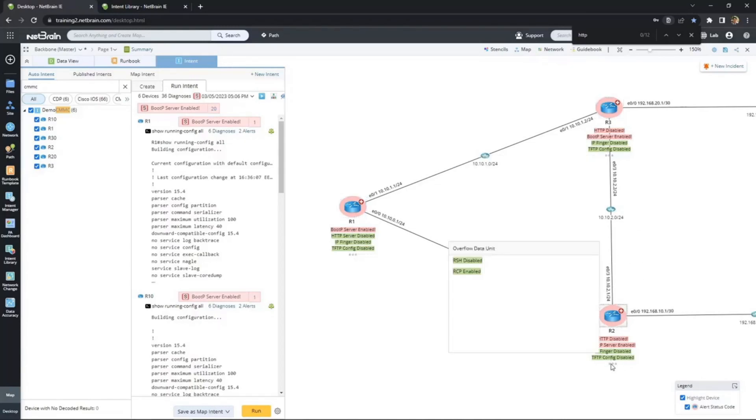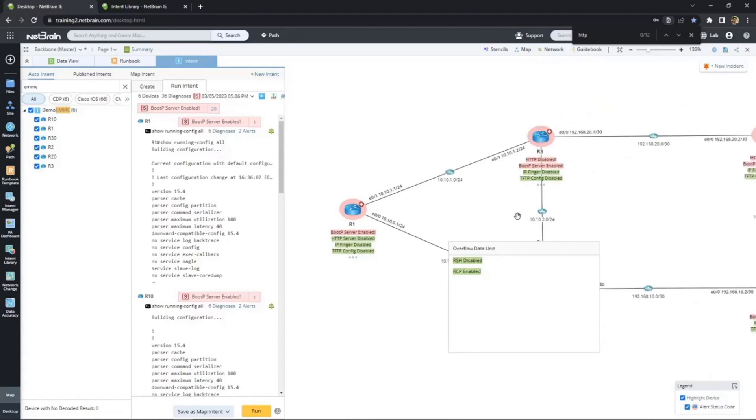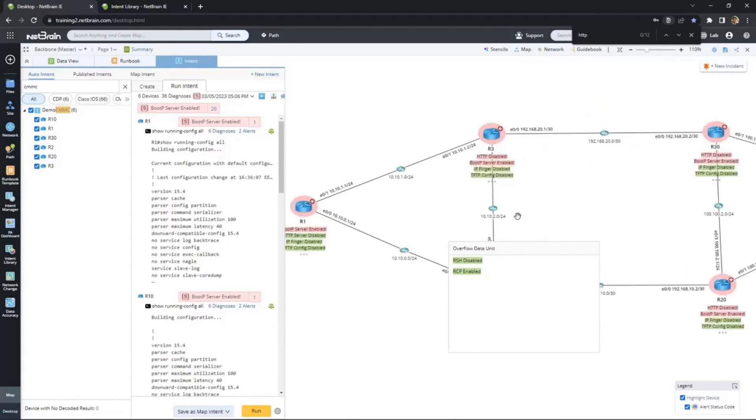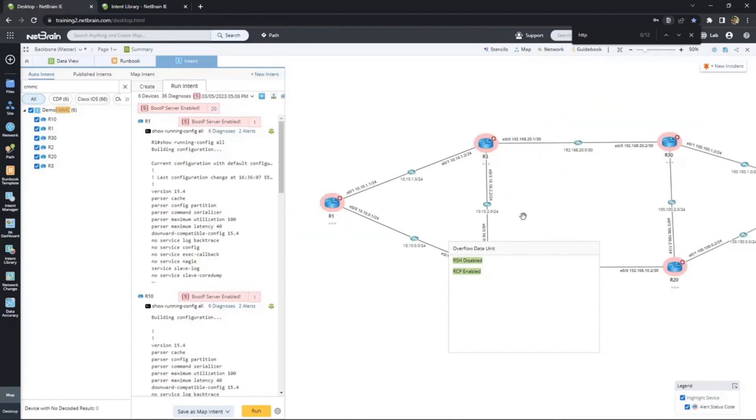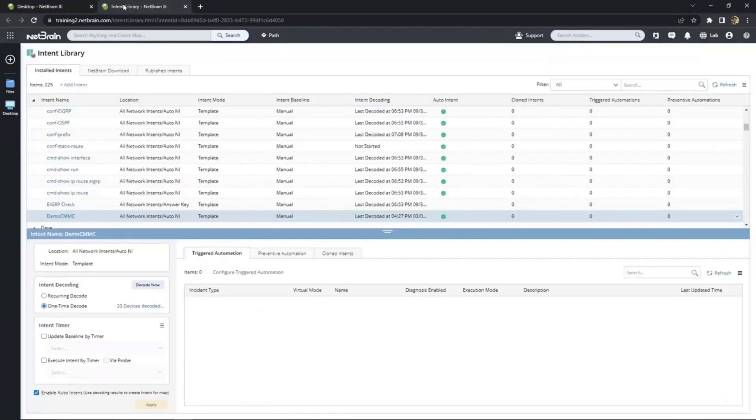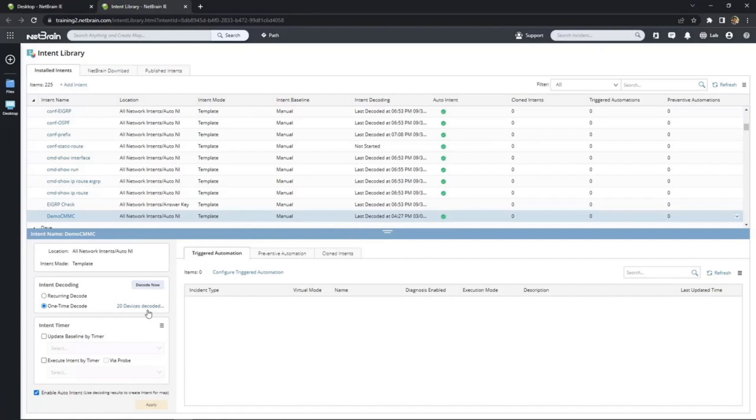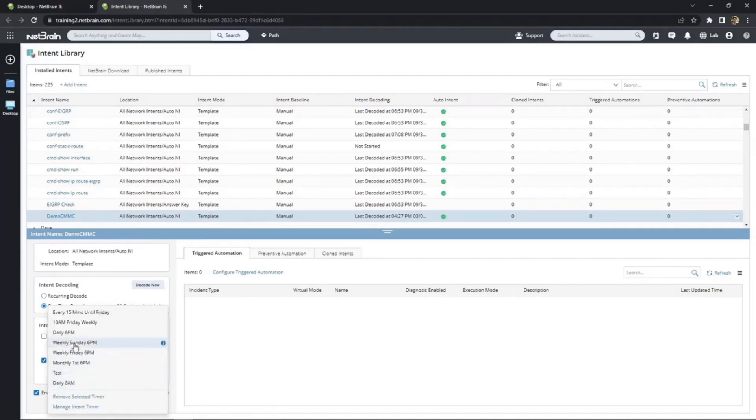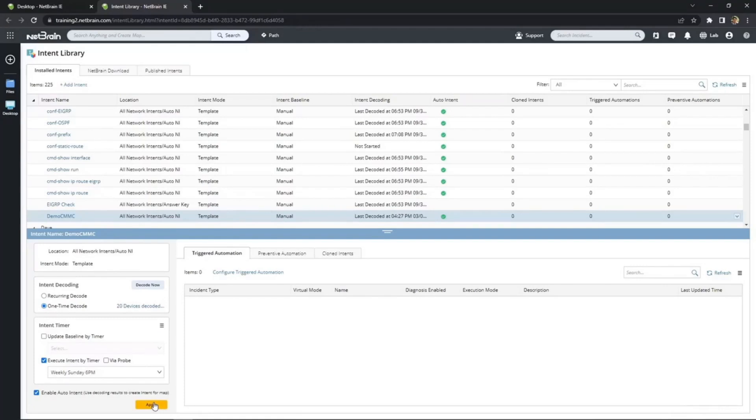But one part of the network isn't enough and neither is one validation. To ensure we're always compliant, even as the network changes, we need to continuously assess the entire network. And that's as simple as going to the intent library and configuring an intent timer to run periodically. Every week, every day, you decide. Results can be exported to a CSV file and alerts can be sent via email or to your ITSM of choice.